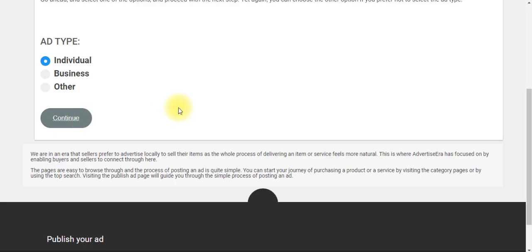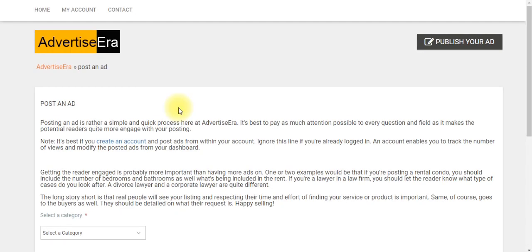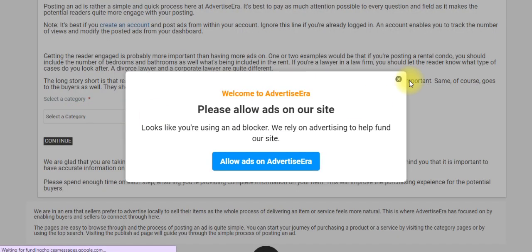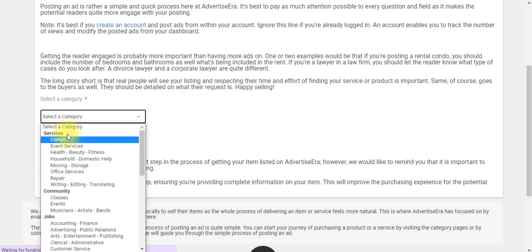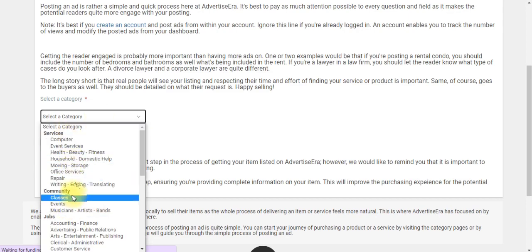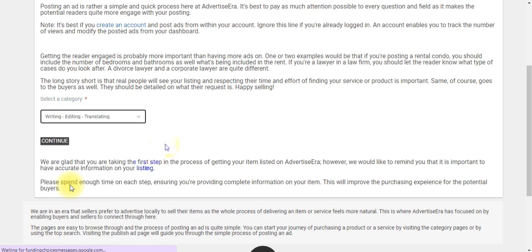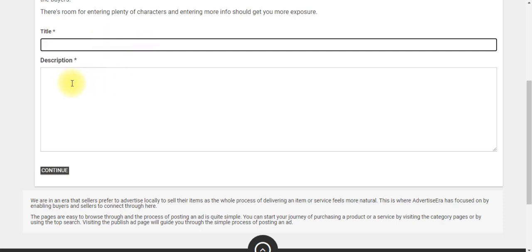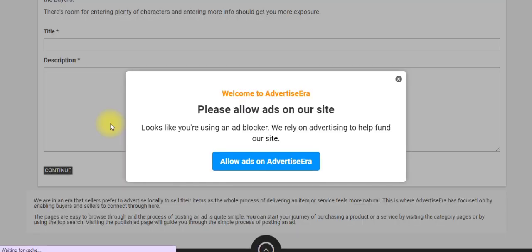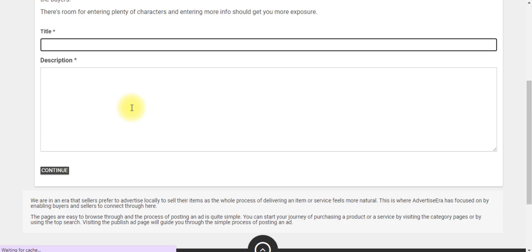After clicking Continue, select a category for publishing your ad. I'll go ahead and click on 'Writing, Editing, Translating' and then Continue. That takes you to the next stage where you fill in your blog post title, a short description, and a call to action — which is a link sending people back to your website.